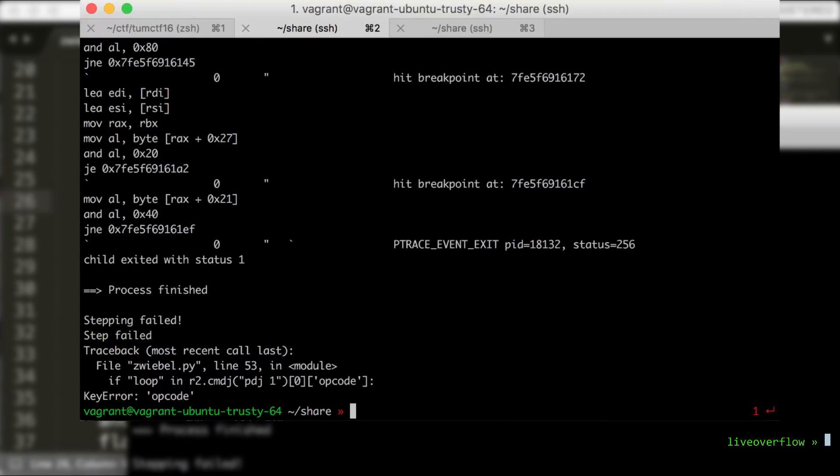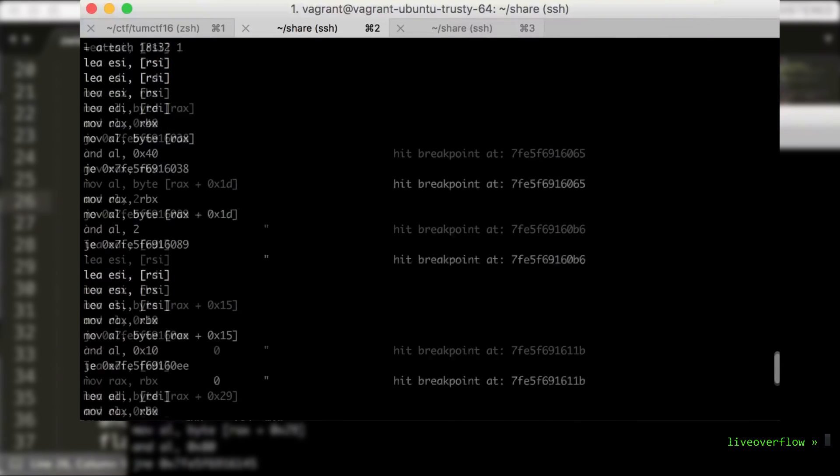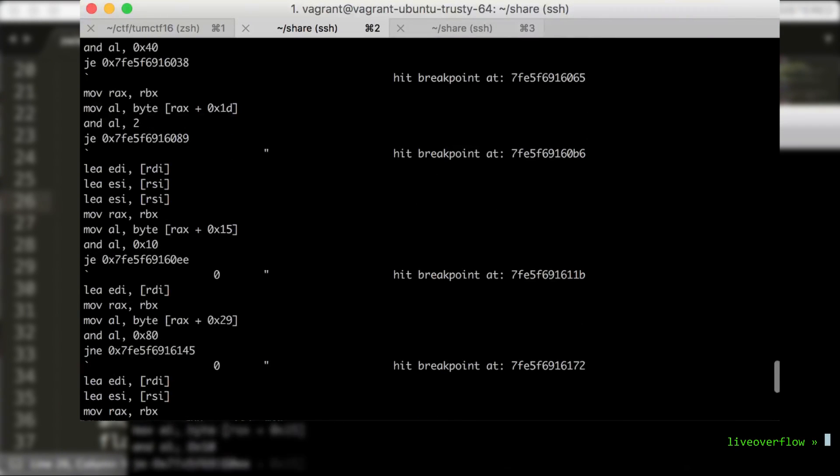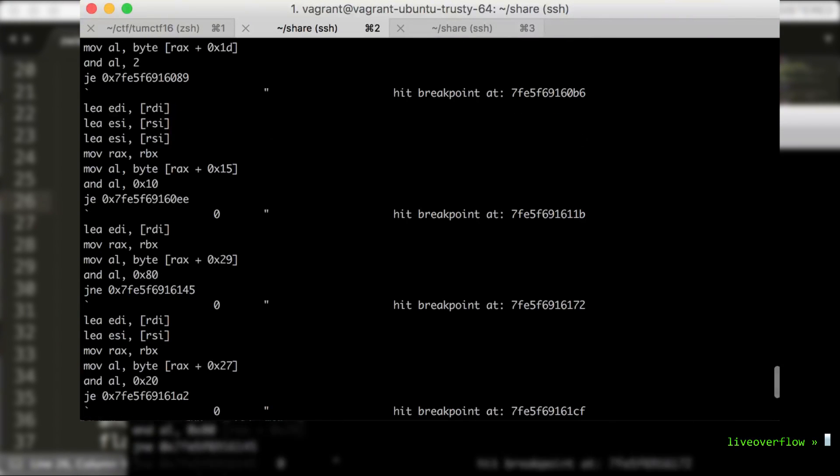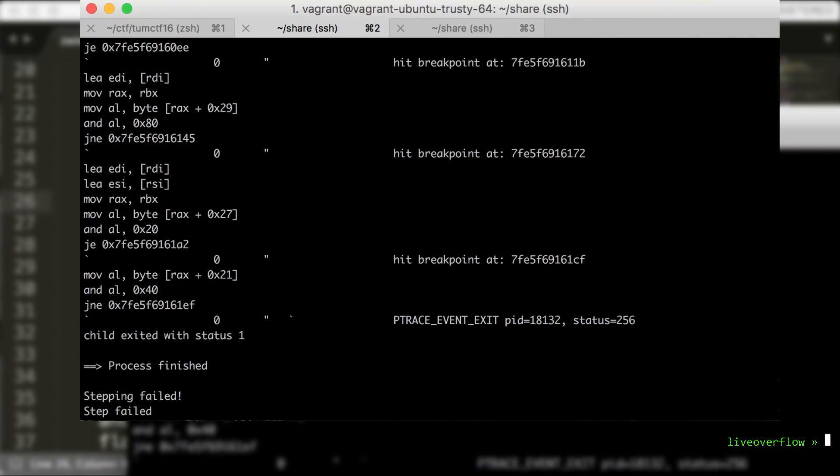When we run it now, we get the instruction that check the bits, and when you look closely you can see that it's not always jump equal, there are actually some jump not equal.